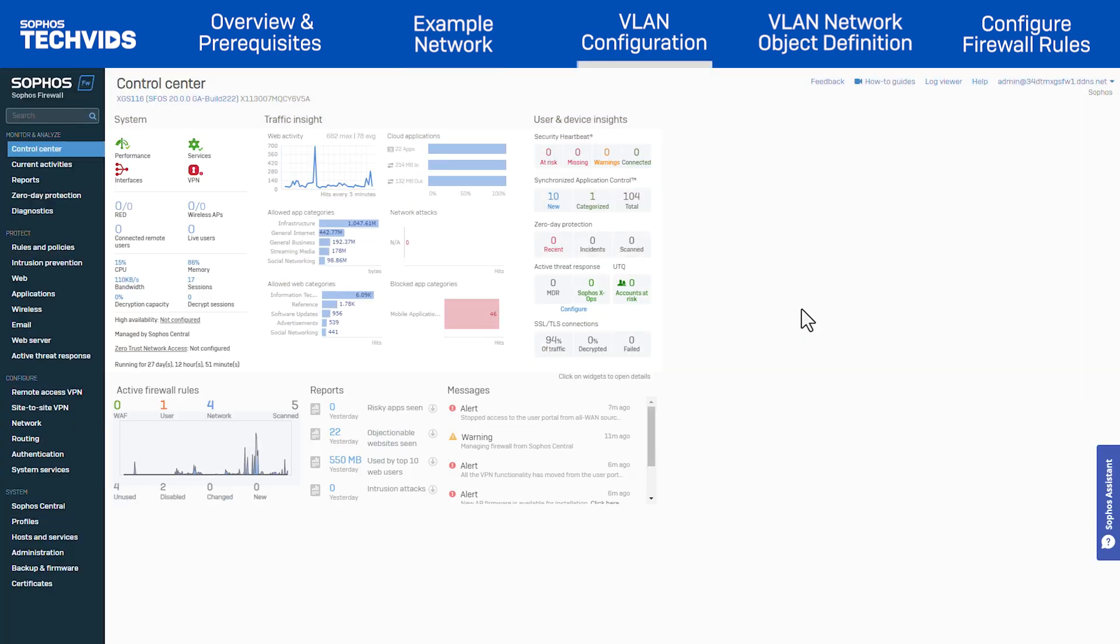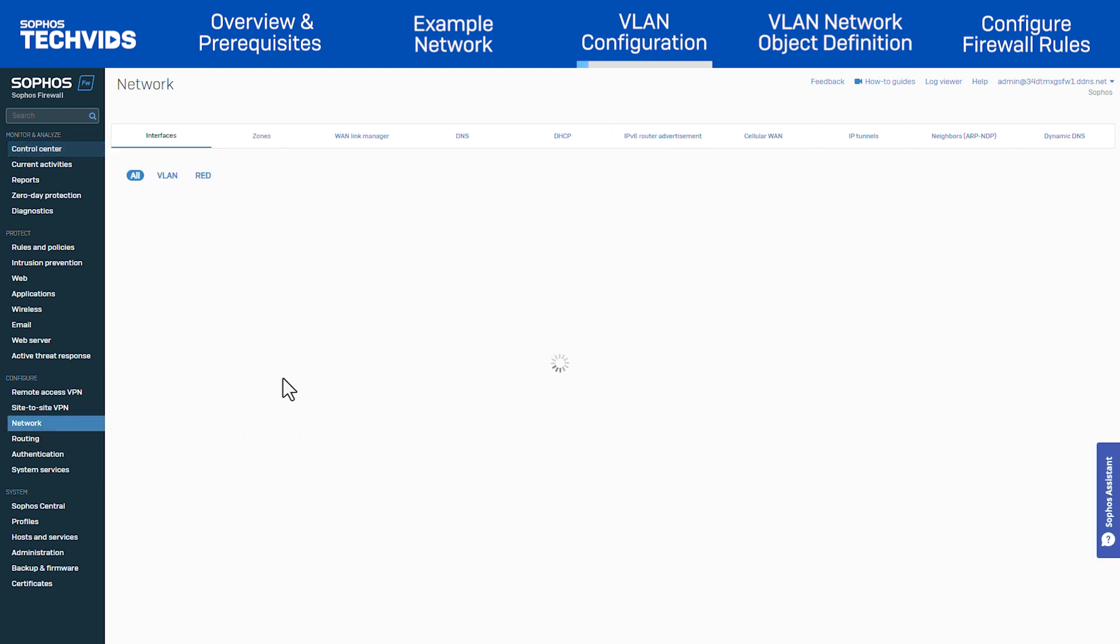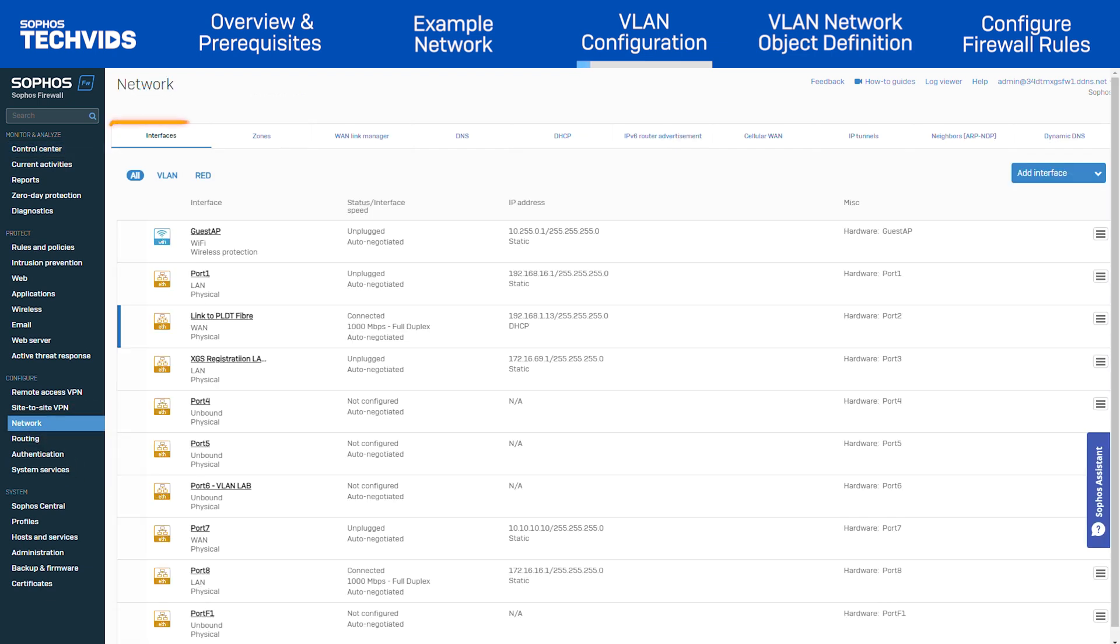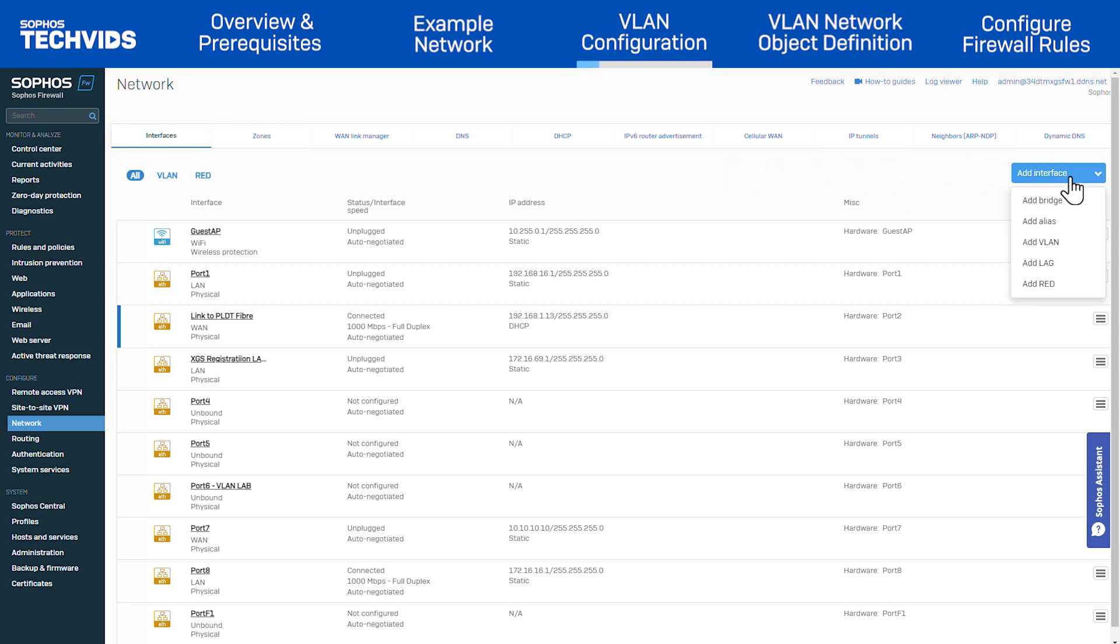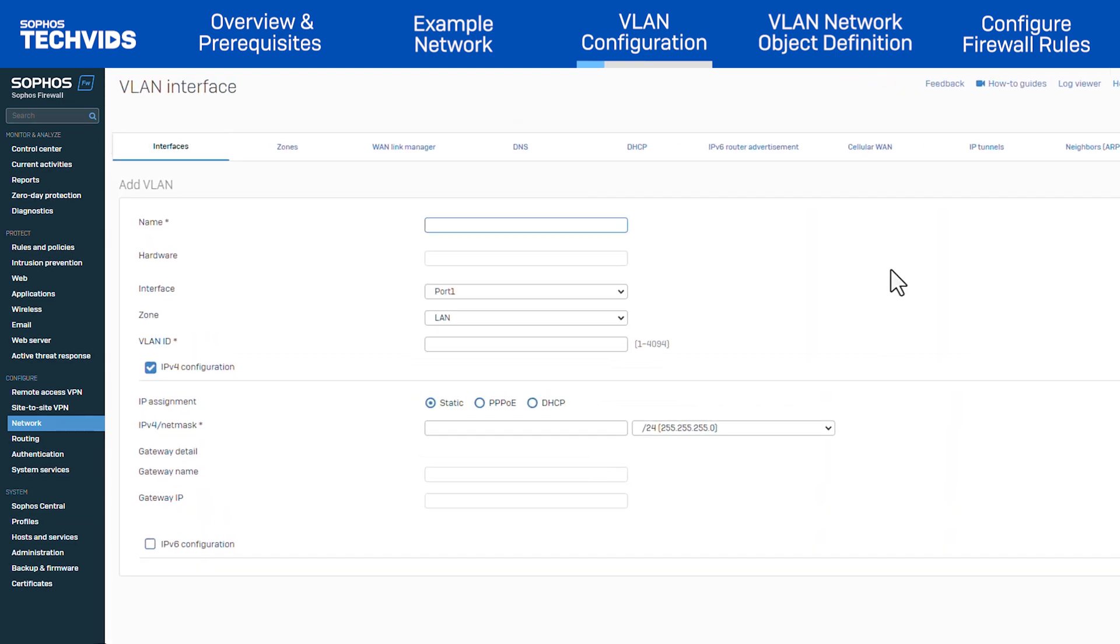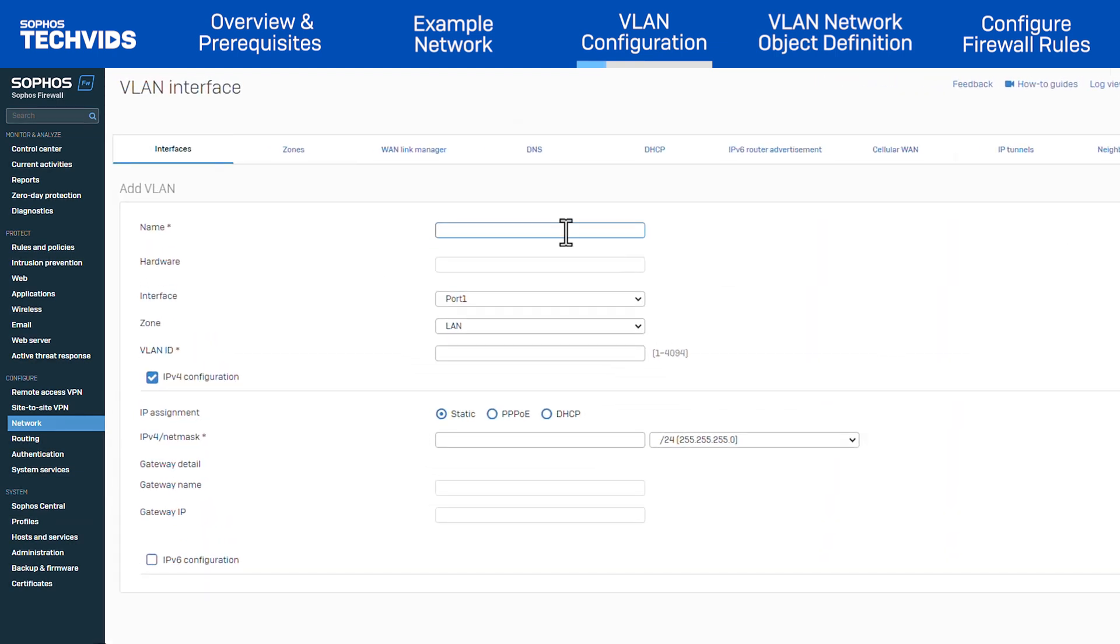In the Sophos firewall web admin, configure the VLAN interface. Go to network, navigate to the interfaces tab, click add interface, then add VLAN. In name, enter VLAN 100.